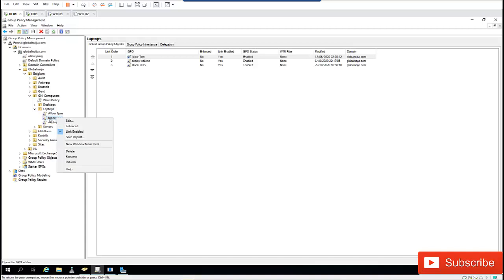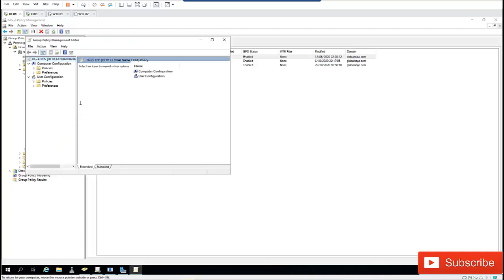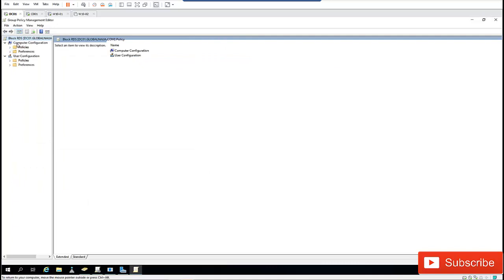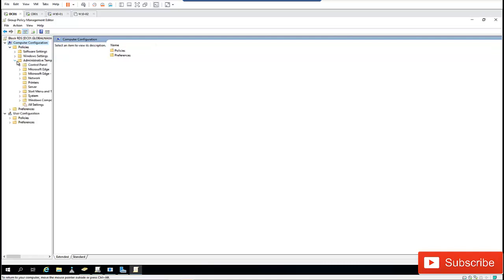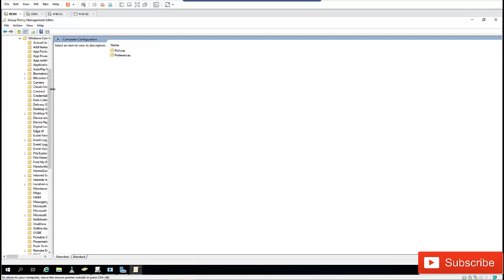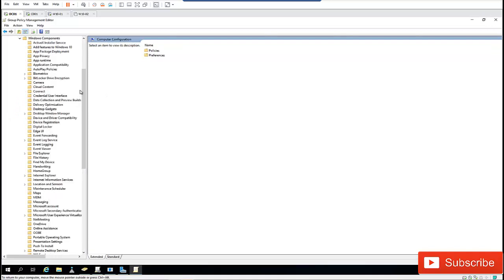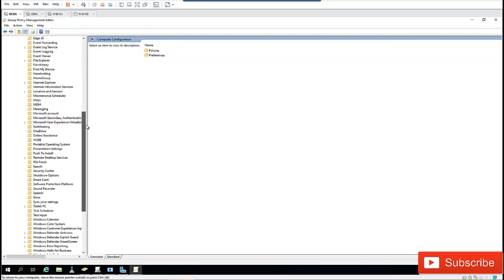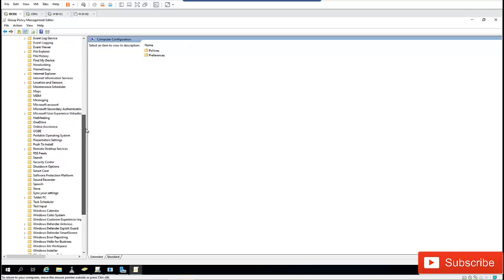I'll right-click the GPO we just created and click Edit. This is going to be a Computer Configuration policy, so I'll click on Computer Configuration, then Policies, then Administrative Templates. I'll scroll down and look for Windows Components, and then look for the Remote Desktop Services entry.